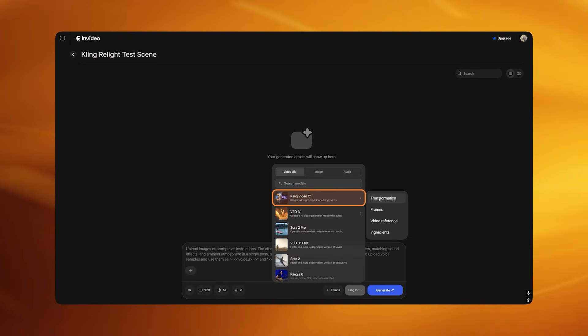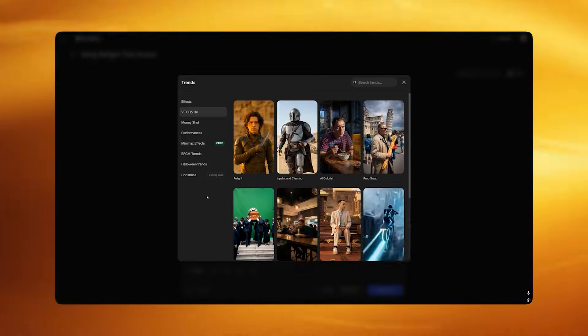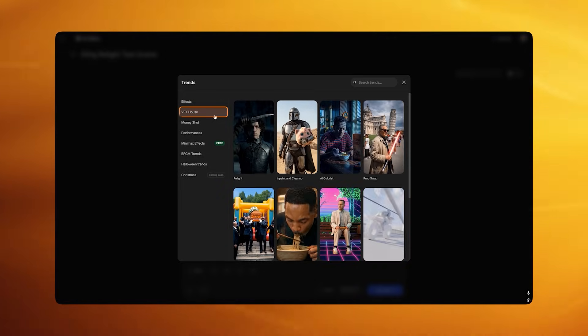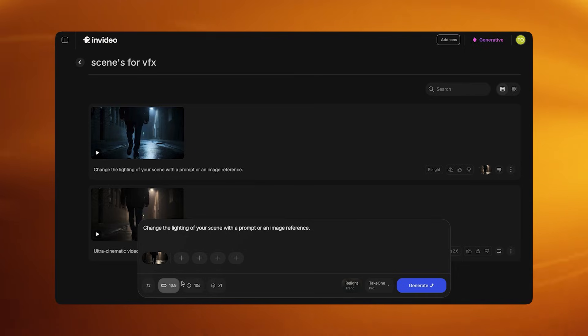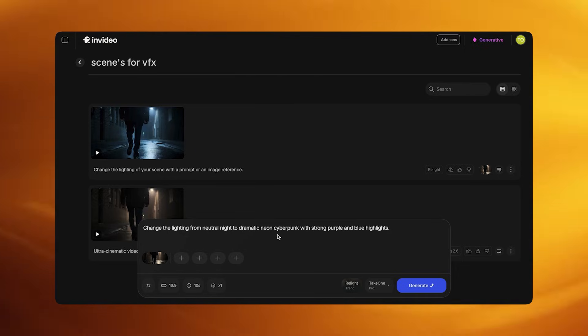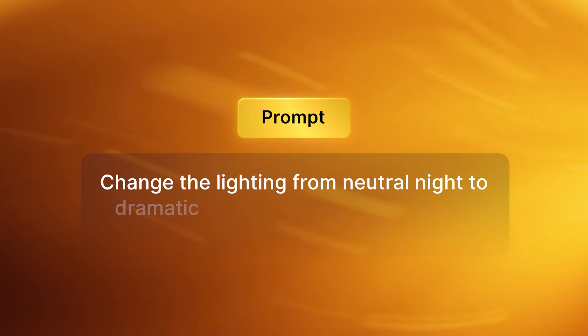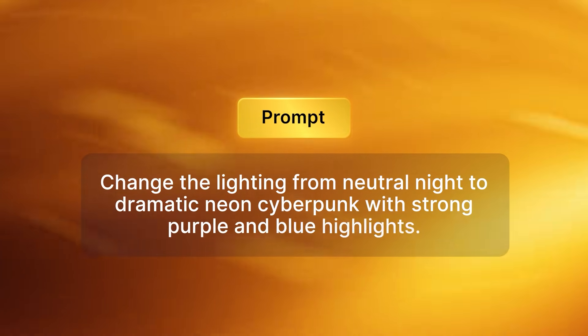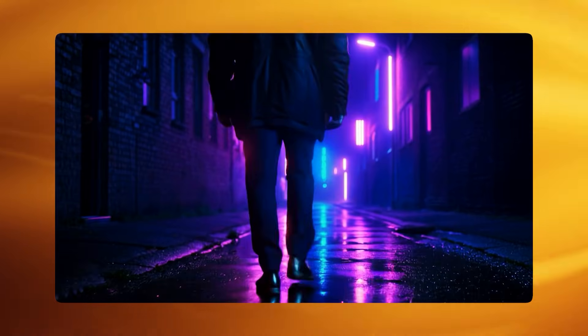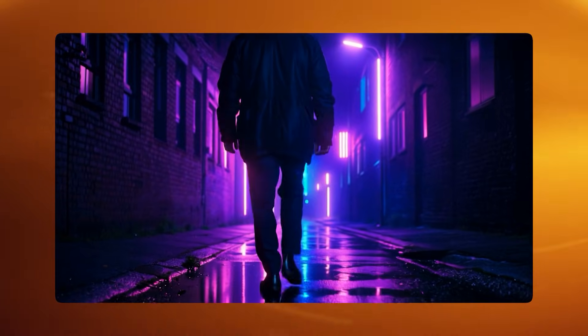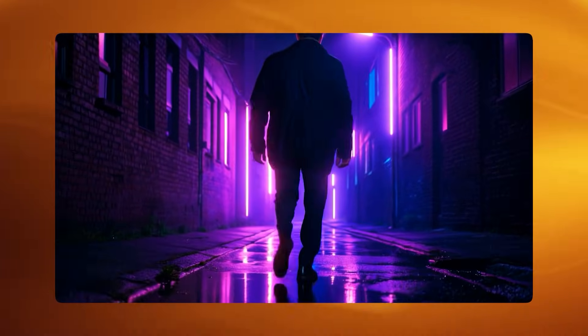When the clip is ready, save it. Now switch to Kling Video 01 from the models panel and click the Trends button next to it. In the menu that appears choose VFX House, then select Relight. Load the raw alley footage you just generated and transform the lighting using short descriptive prompts — for example: "Change the lighting from neutral night to dramatic neon cyberpunk with strong purple and blue highlights." Press Generate. The system applies the new lighting while keeping the same motion, composition and timing. I've done this with multiple different lighting styles with pretty simple prompts but amazing outcomes.